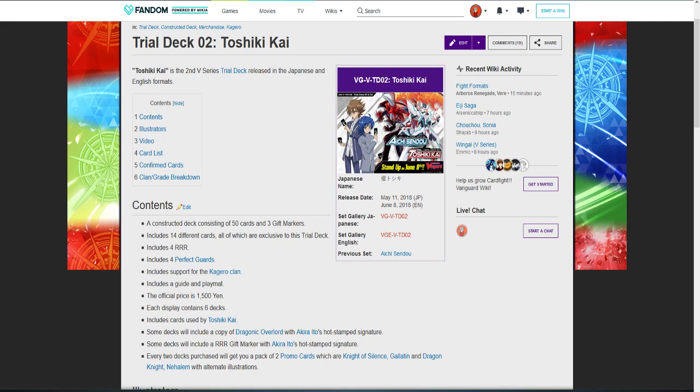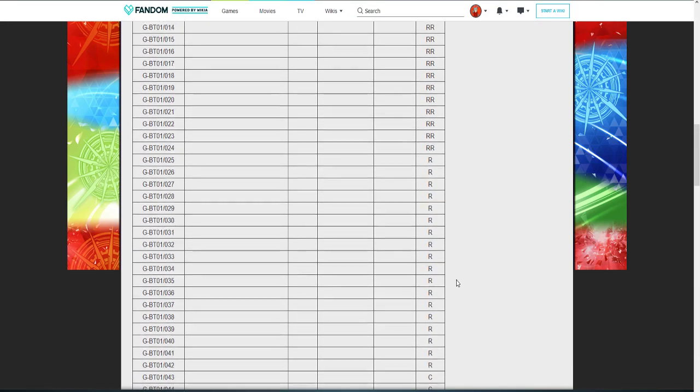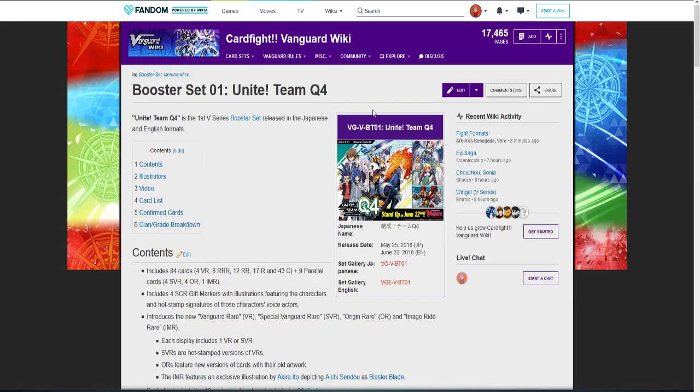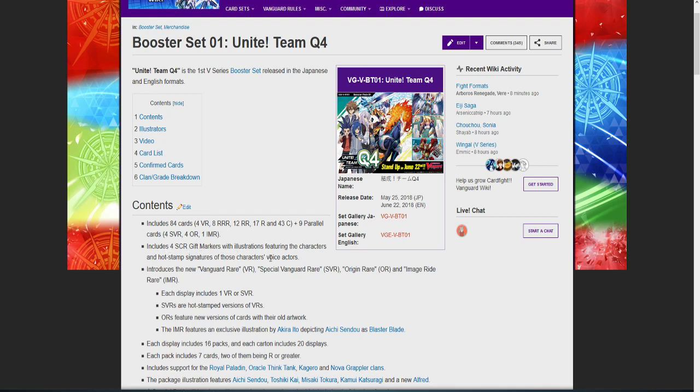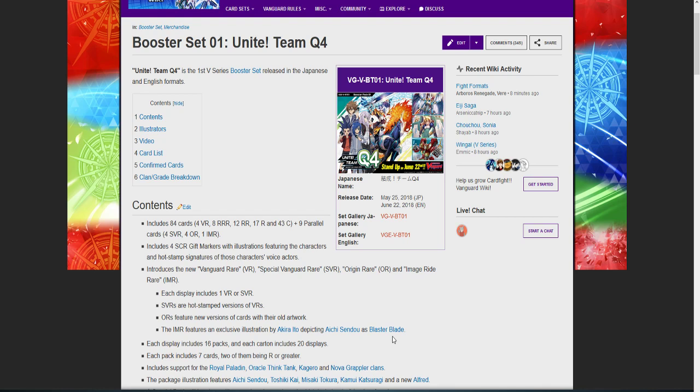Moving along to the booster set. Our first booster set of the new series of Vanguard V will be Unite Team Q4, which will include 84 cards total: 4 VRs, 8 triple rares, 12 double rares, 17 rares, and 43 commons, plus parallel cards. Includes four secret gift marks illustrated featuring the characters from the series and hot stamped of those characters' voice actors, which is amazing. Includes a new Vanguard Rare and a Special Vanguard Rare, Original Rare, and Imaginary Rare. They're introducing four new rarities to the game.